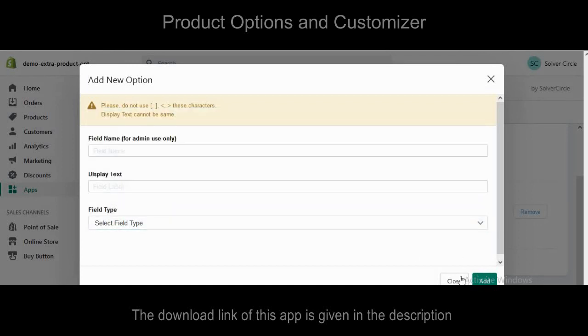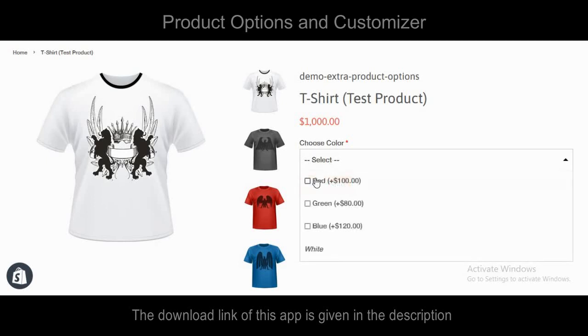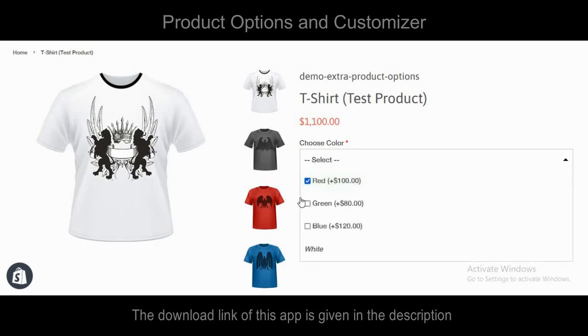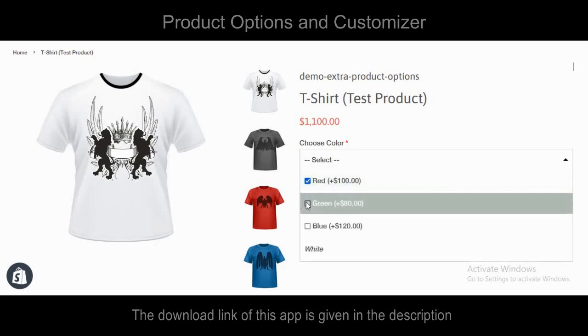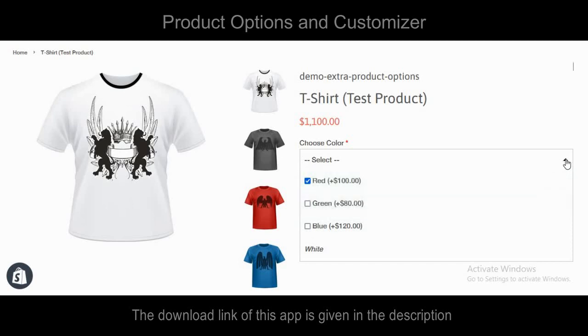Let's check the condition of the front end again and verify the drop-down list multi-select option on the t-shirt product.